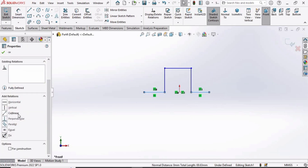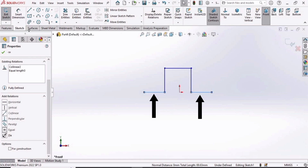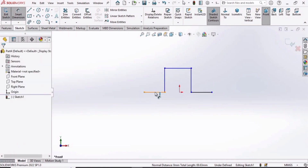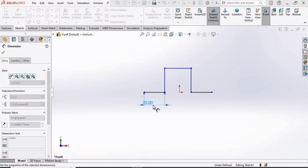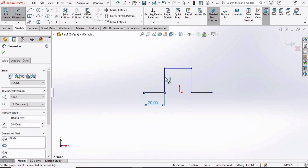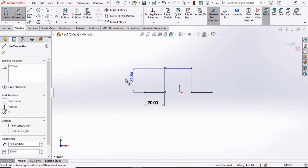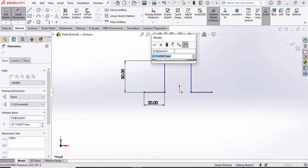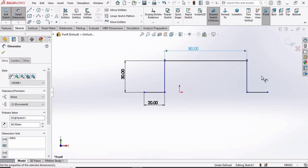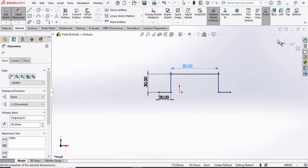We are making a Collinear relation and then an Equal relation. The Collinear relation means these two lines will be in the same line. Now select the Smart Dimension tool and make this dimension 20mm — the Equal relation causes the other line to also become 20mm. Specify the vertical line as 30mm and this horizontal line as 80mm.